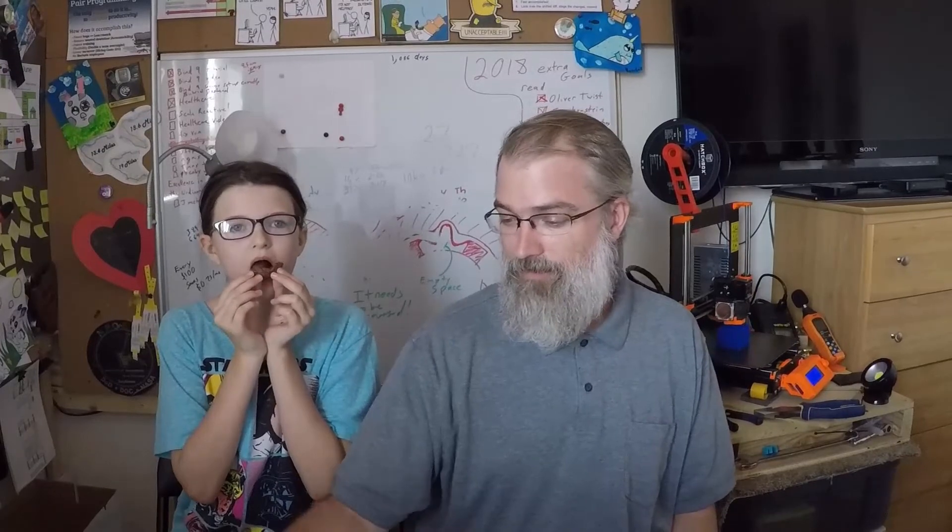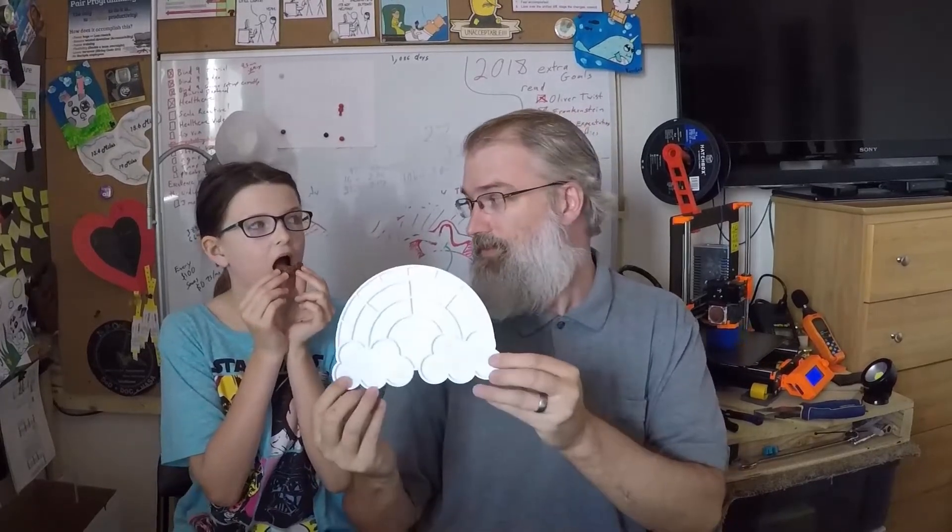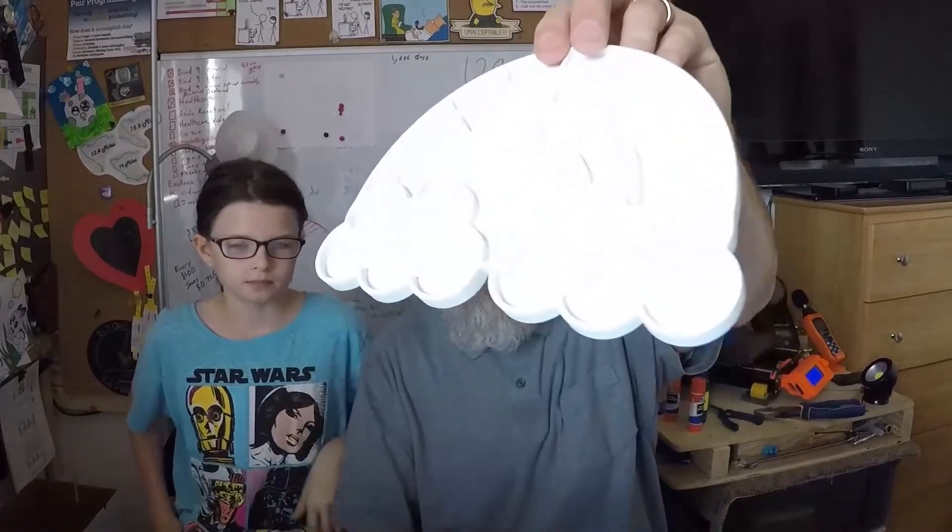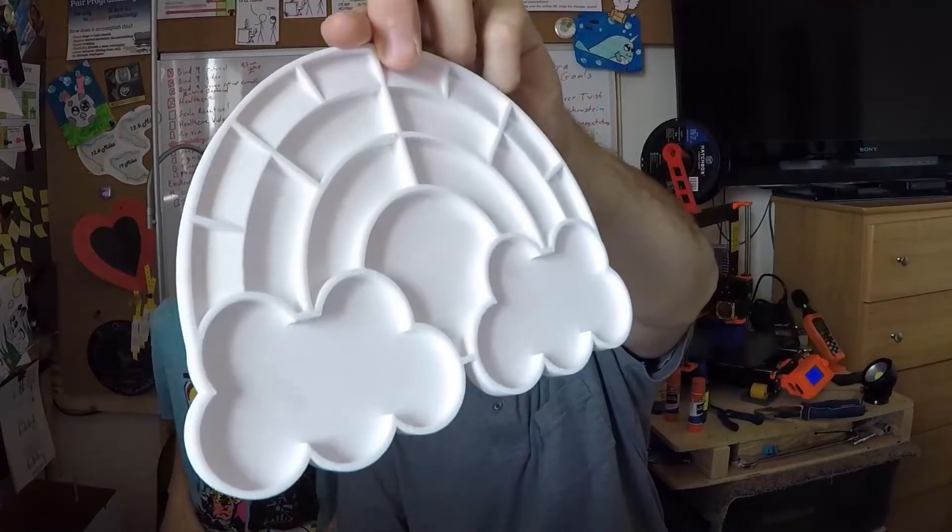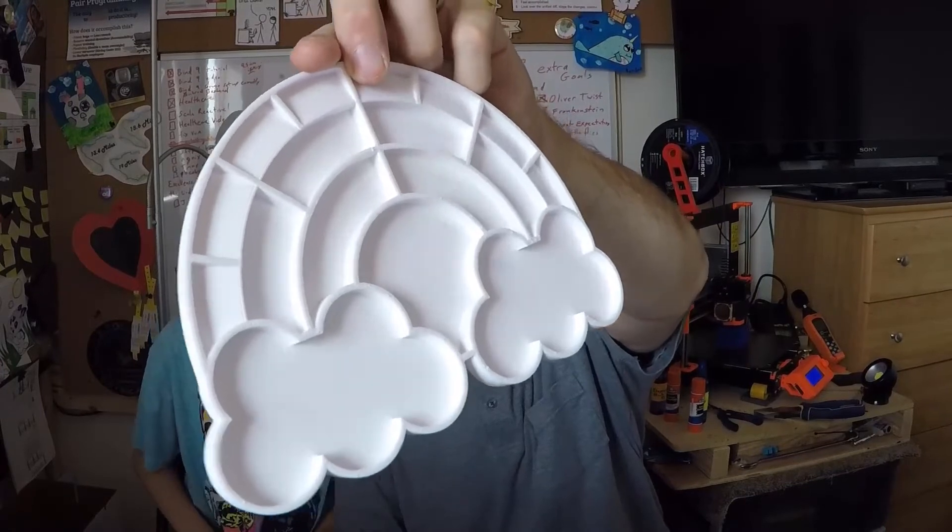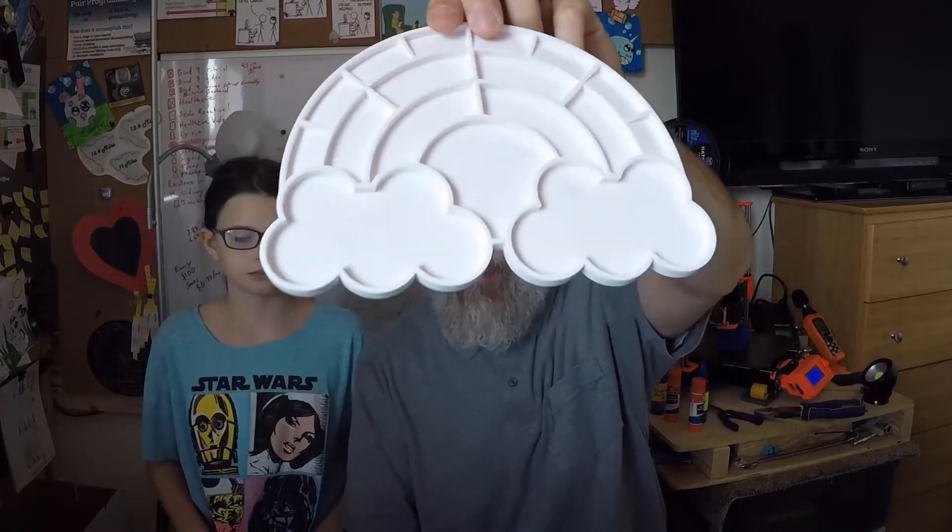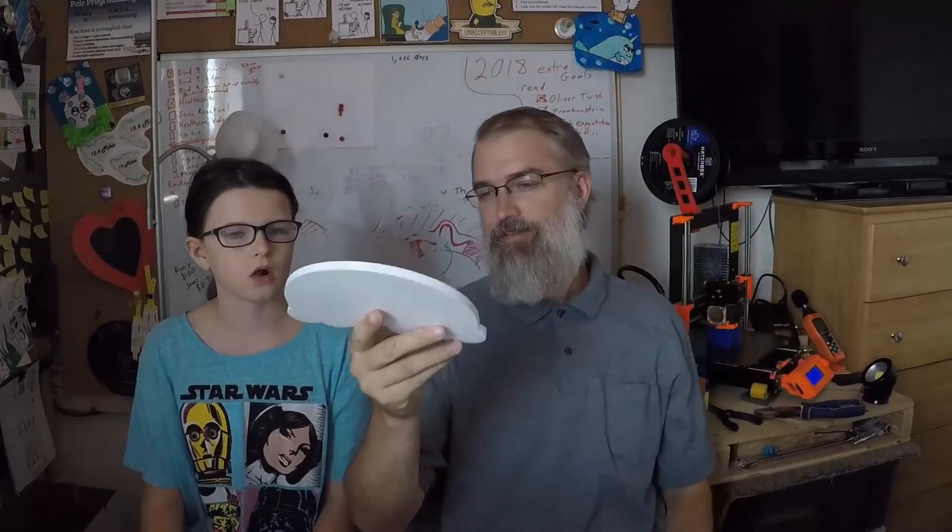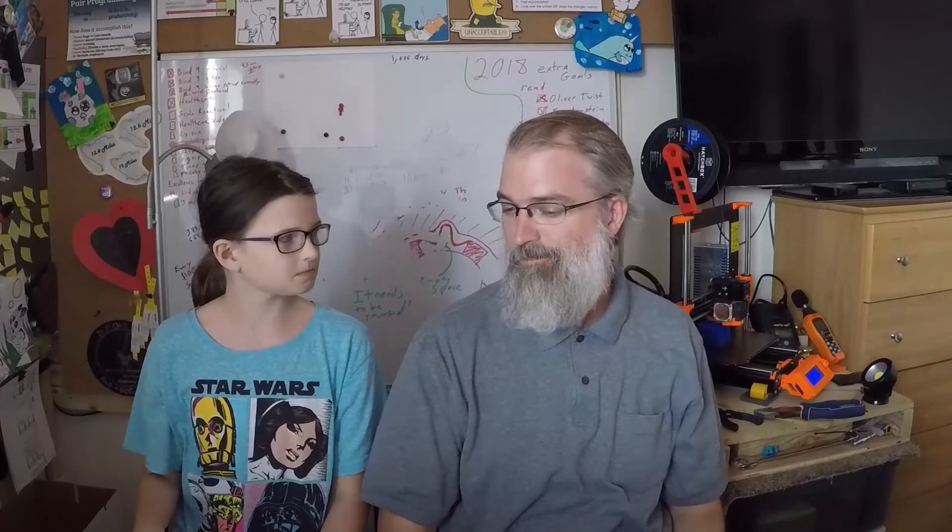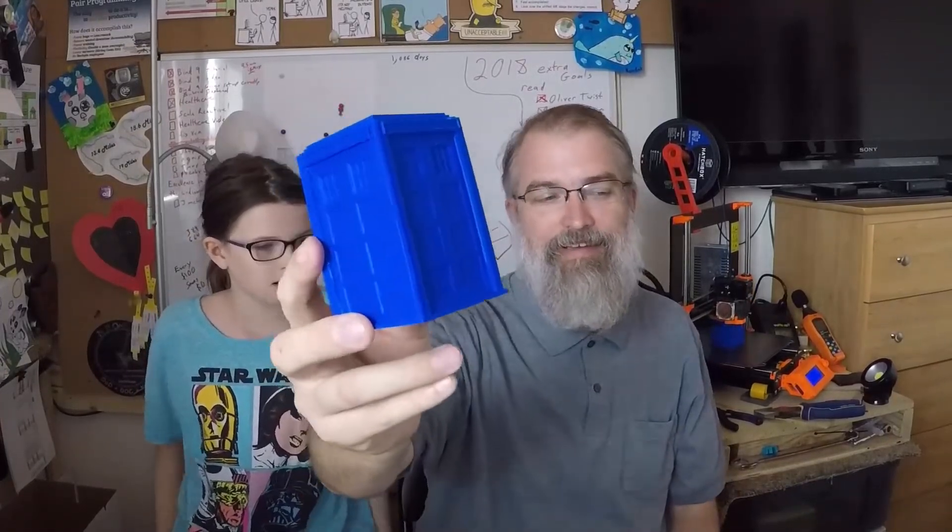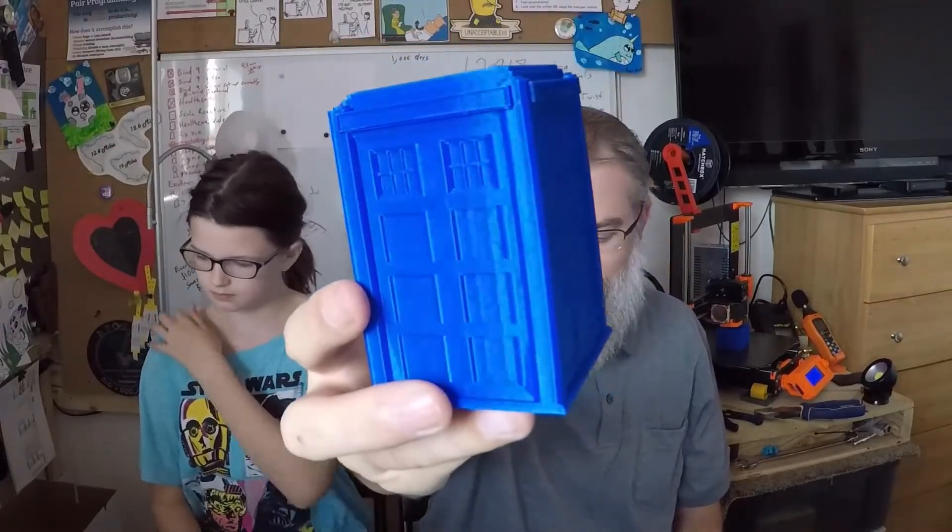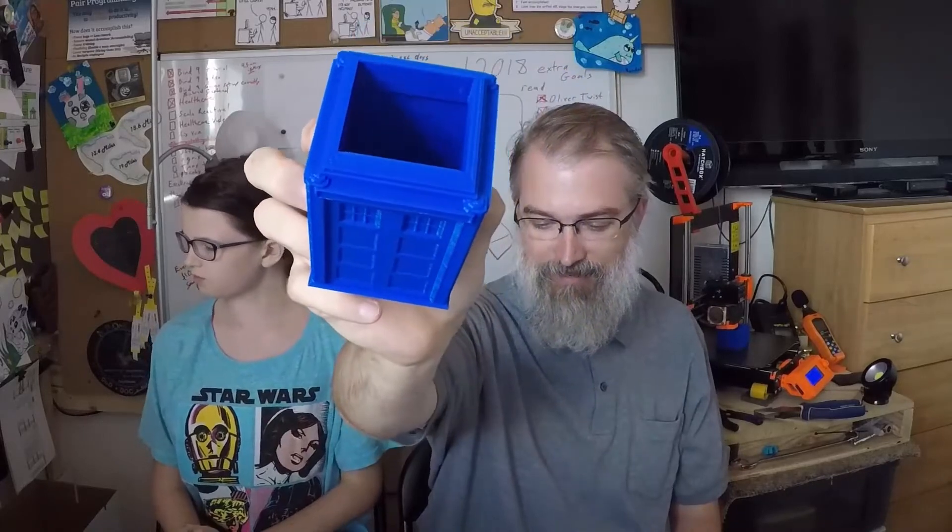So what do you think of this, my daughter? Oh, you're eating your cookie. Let's see if we can get a better angle on that. So here is the paint palette. And then, here is the TARDIS, which I think worked out really well. It's a good size.